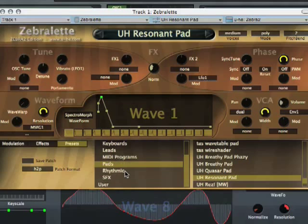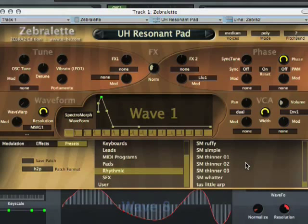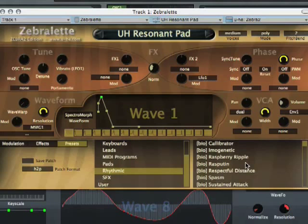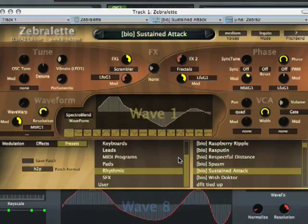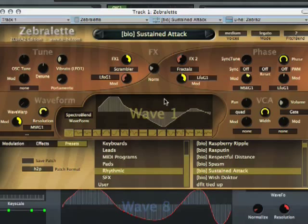Another really cool patch that I really like is Biomechanoid's Sustained Attack, which is interesting because it uses the Scrambler again with an LFO, which makes these really weird noises. It also uses the fractals effect, which is a bit like a sync effect in itself. And it sounds like this — just listen.